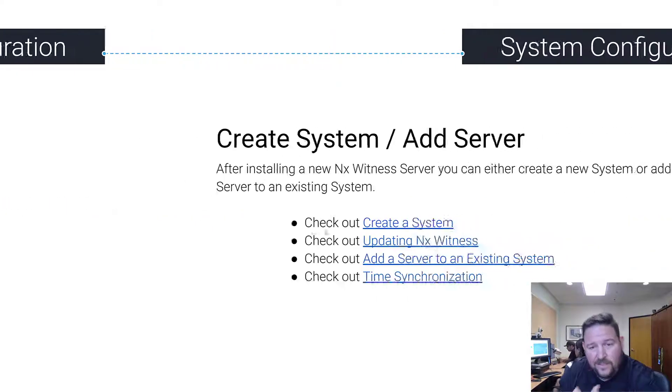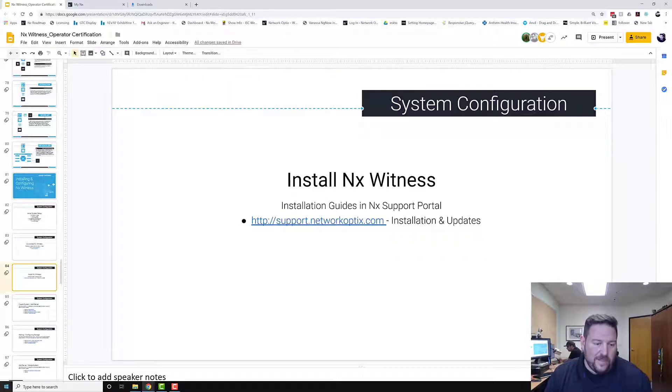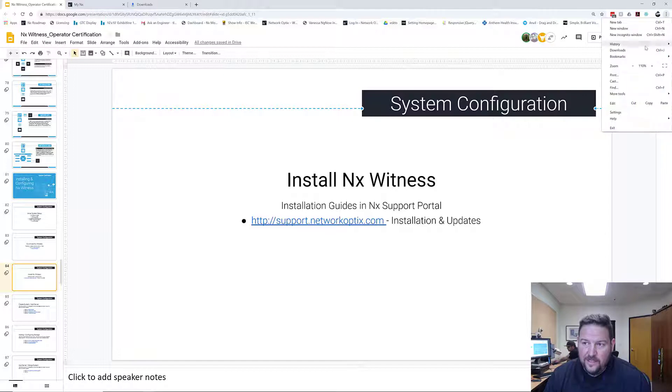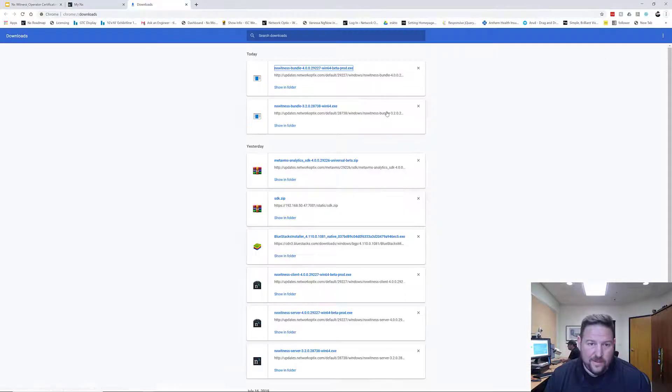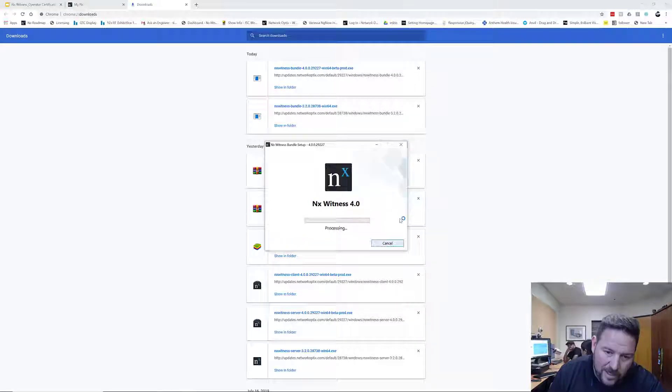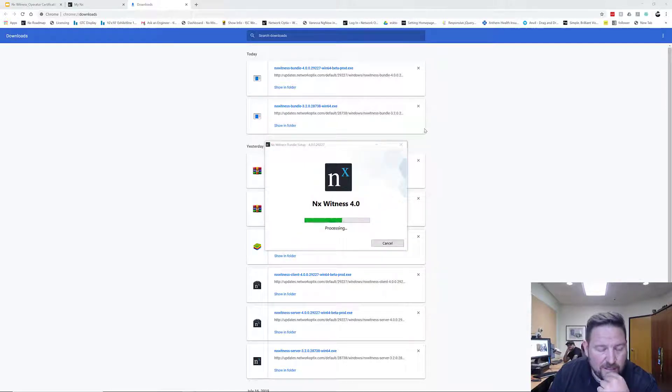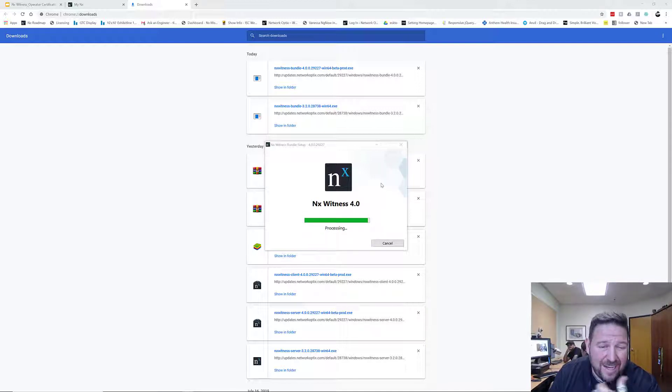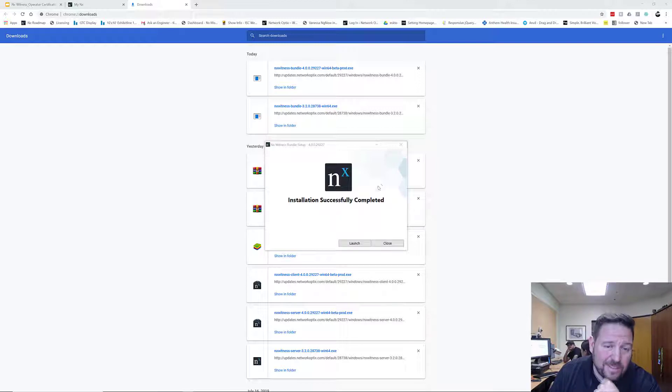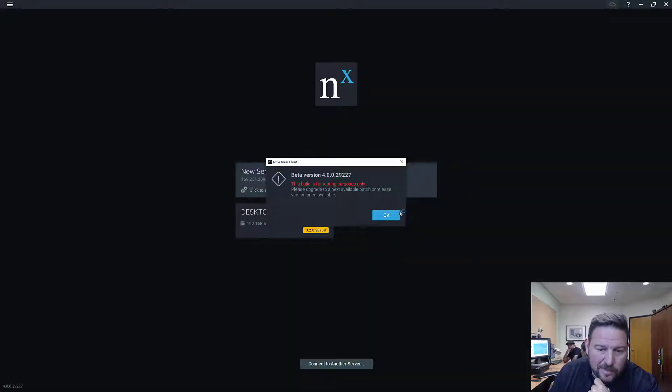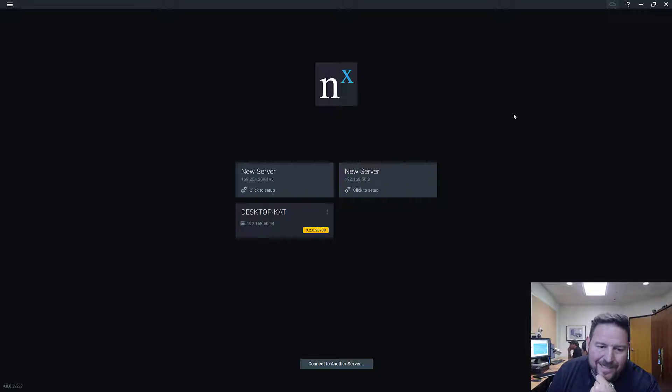So installing NX Witness, let's go over it one more time. Real nice and easy. If I look at my downloads, I've got my NX Witness bundle. Agree. I'm going to leave the Discover Devices and Optimize Settings on. There will be some conflicts when you're setting it up. If you leave a system like this, you'll see some server conflicts, some IP camera conflicts. Don't worry about it. You haven't finished setting the system up yet. So there are two servers showing up right now and a system called Desktop Cat.